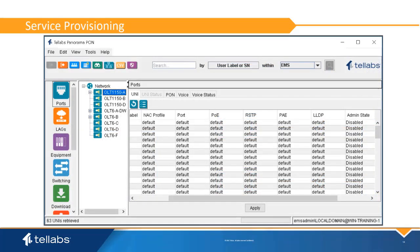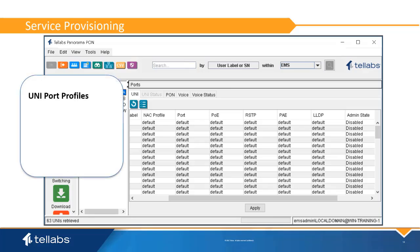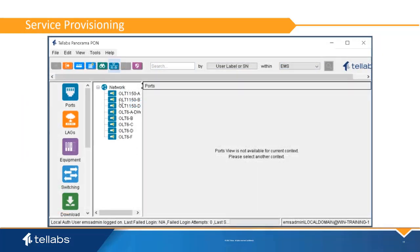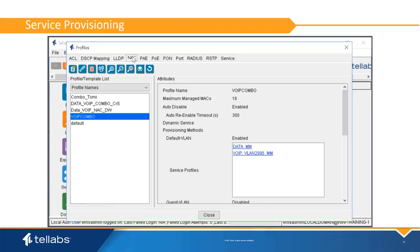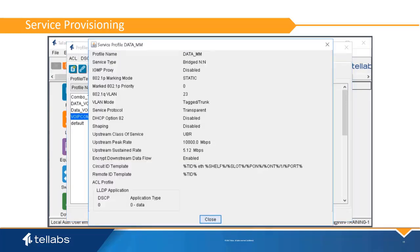Initially, user-to-network interfaces are provisioned according to the ONT Ethernet port template. Profiles are assigned for Network Access Control, Port, Power over Ethernet, Rapid Spanning Tree Protocol, Port Authentication, and Link Layer Discovery Protocol. These profiles dictate the behavior and port settings for the access port. The NAT profile dictates the service profile used for the port. The service profile identifies the VLAN and QoS of the UNI port services, and can be assigned by default or by using 802.1X authentication to determine the VLAN used.